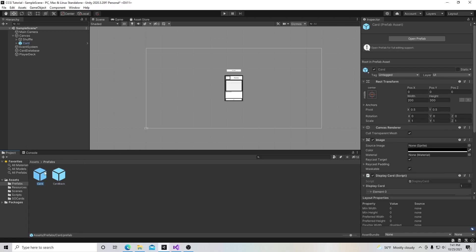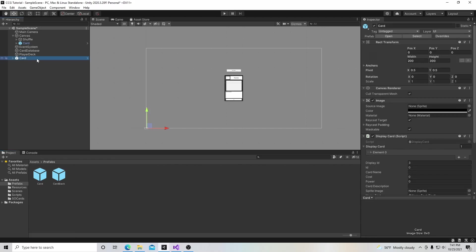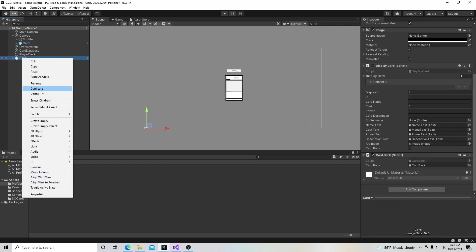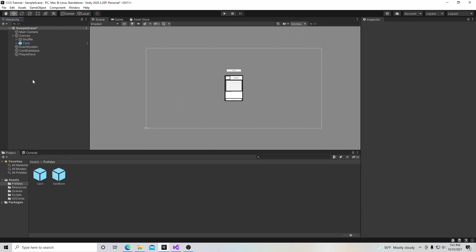In this case, the card is going to be used quite a bit because it's a card game, and so will the card back. So I made them into prefabs. Every time I make a new card, if I drag and put this up here, I can have a brand new card that's the same as this card without duplicating it.